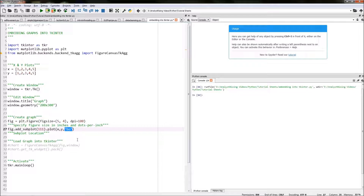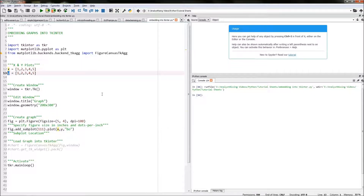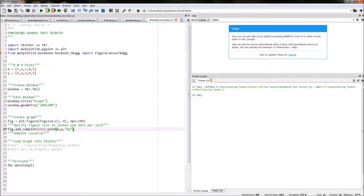We also add 'bo' in quotation marks. X is referring to the x list we created earlier and y refers to the y list we created earlier. 'bo' in the quotes means blue circles, so these x and y plots will be displayed as blue circles in our plot. That is our tkinter window created and our graph created — now we need to link our graph and embed it into our tkinter window.